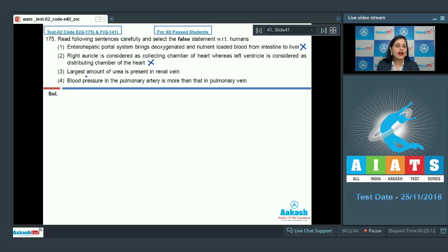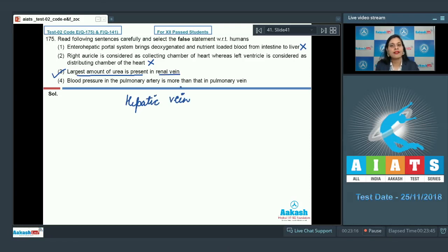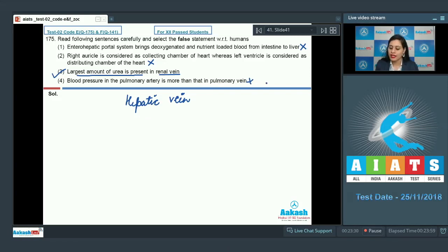The next option states that the largest amount of urea is present in the renal vein — this is a false statement and is the correct answer to our question, because the largest amount of urea is actually present in the hepatic vein rather than the renal vein. The last option — that blood pressure in the pulmonary artery is more than in the pulmonary vein — is a true statement. So the correct answer for our question is option number three.